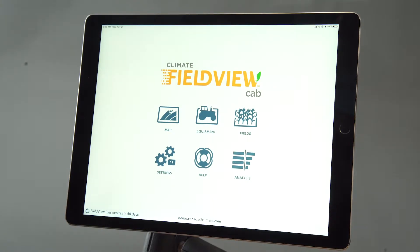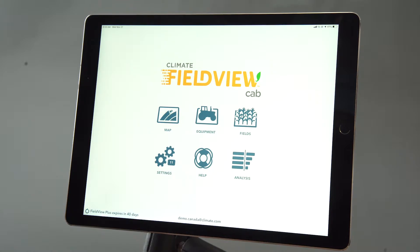Hi, it's Marvin with Climate FieldView. I'm going to show you today how to apply your seed and applications that you set up in your virtual seed and application shed to a field in your operation.